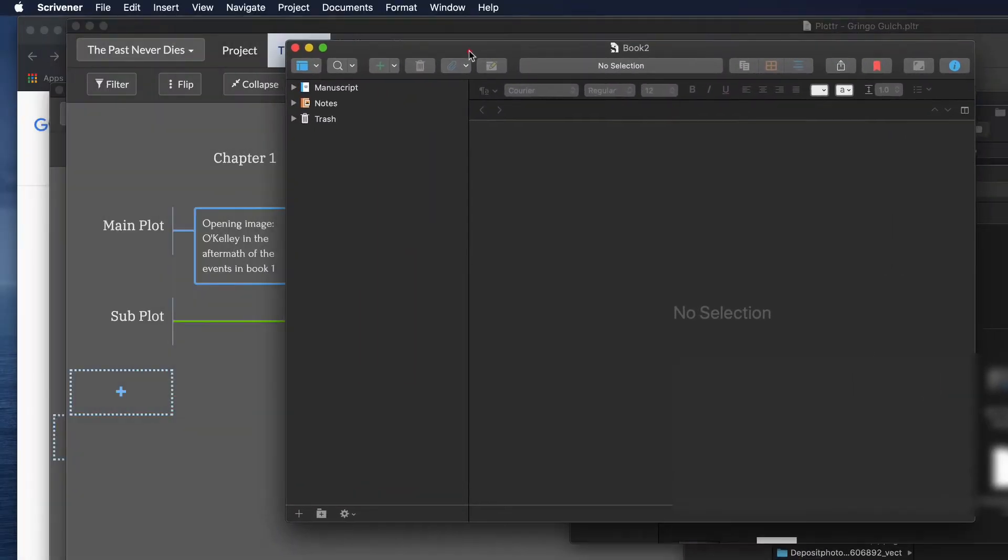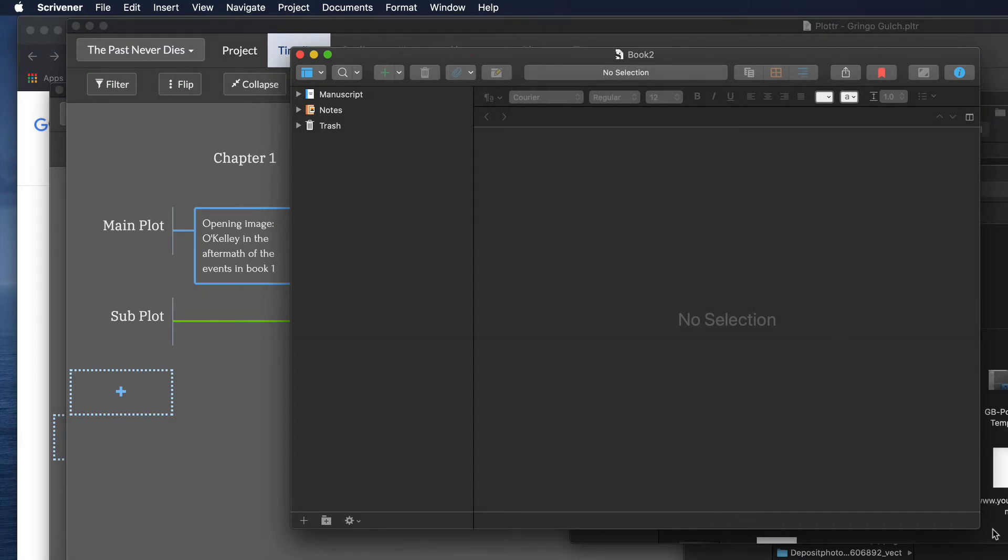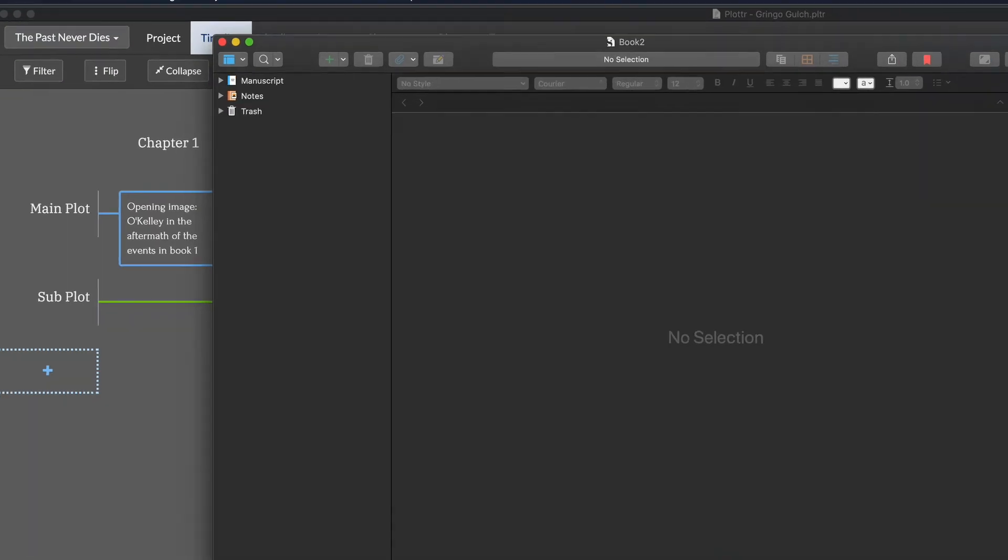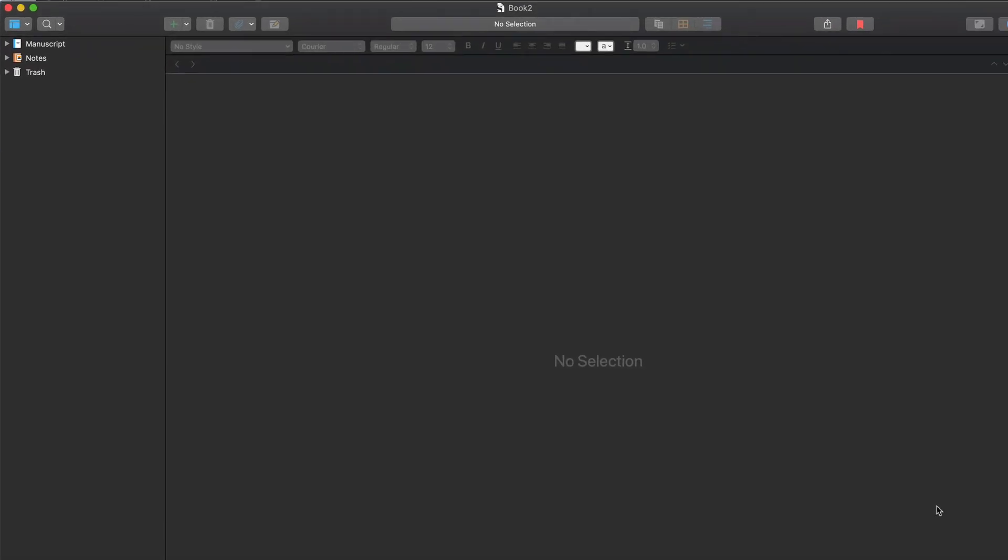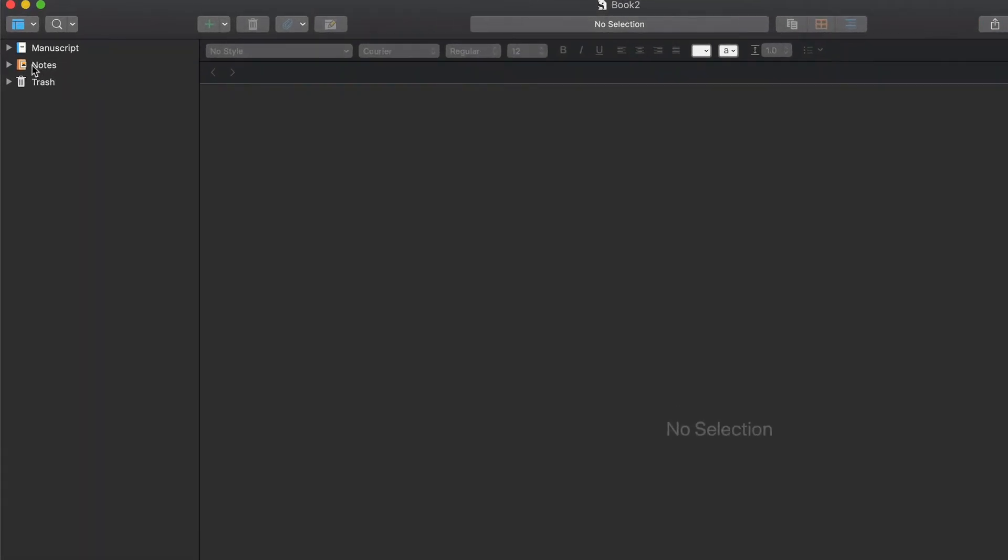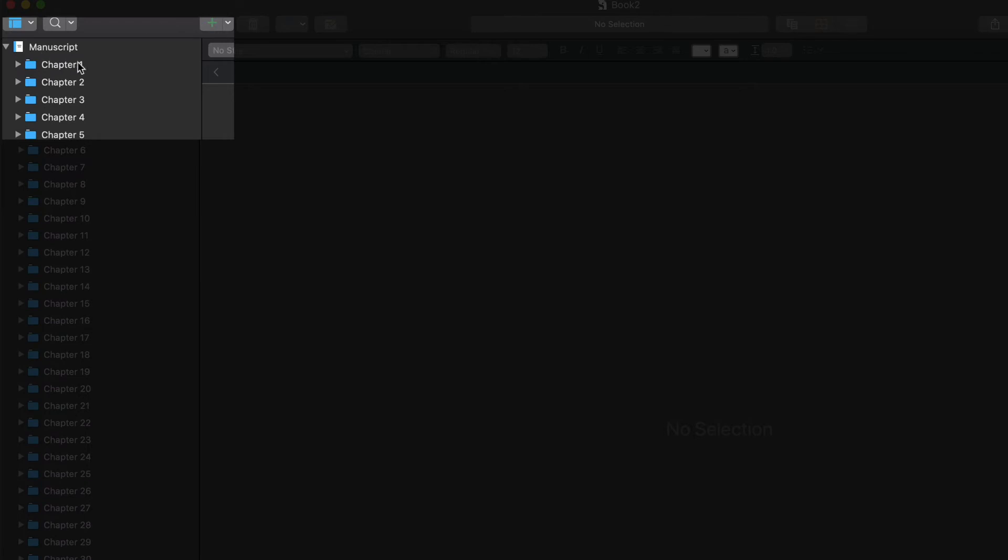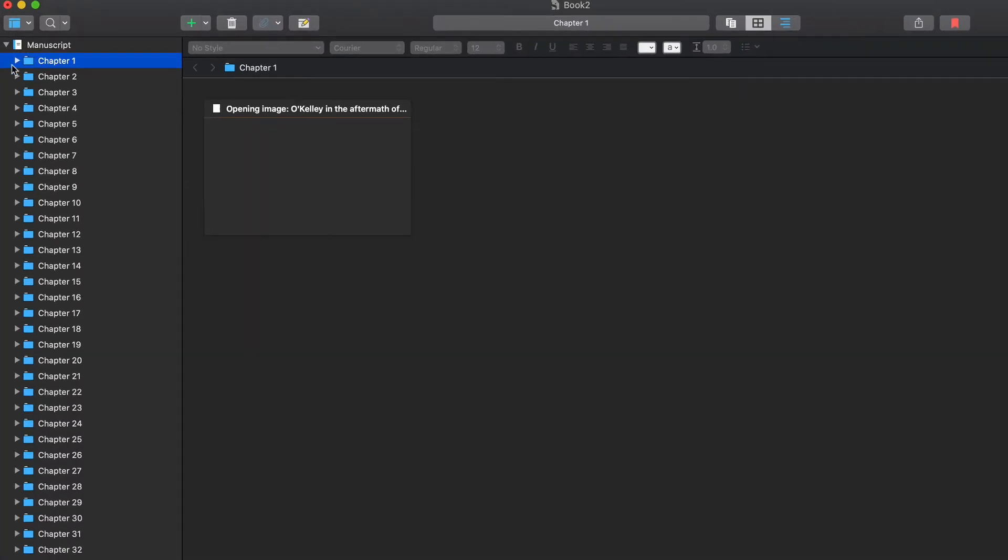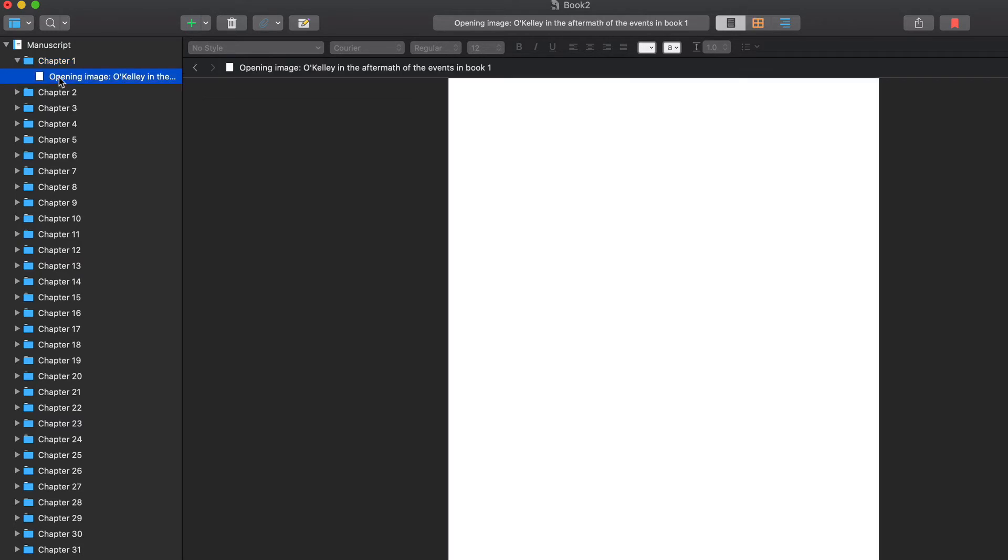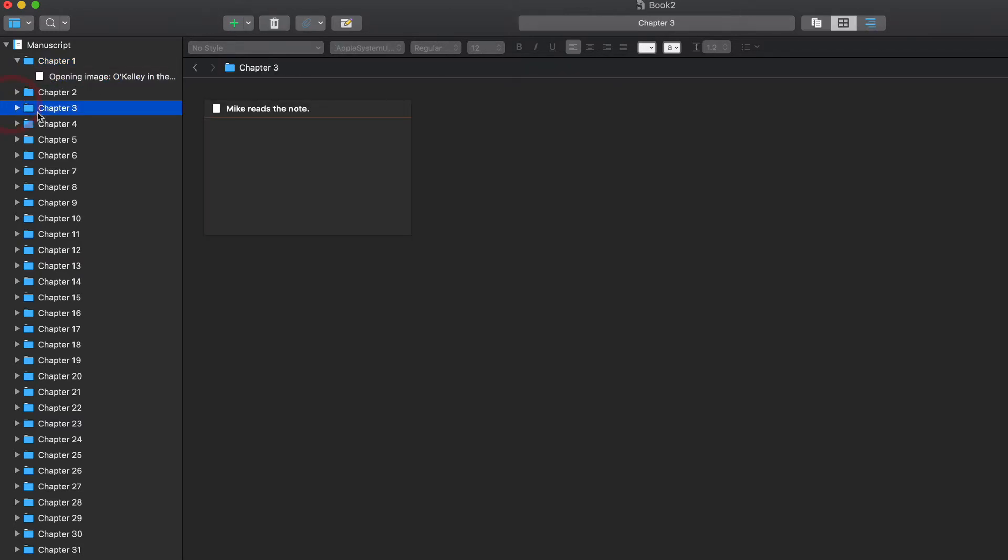Let me show that to you. There's the new one here. As you can see, if you open up the manuscript, you'll see the entire outline from Plotter has been exported into Scrivener and it's opening perfectly. So here you see everything's been exported.